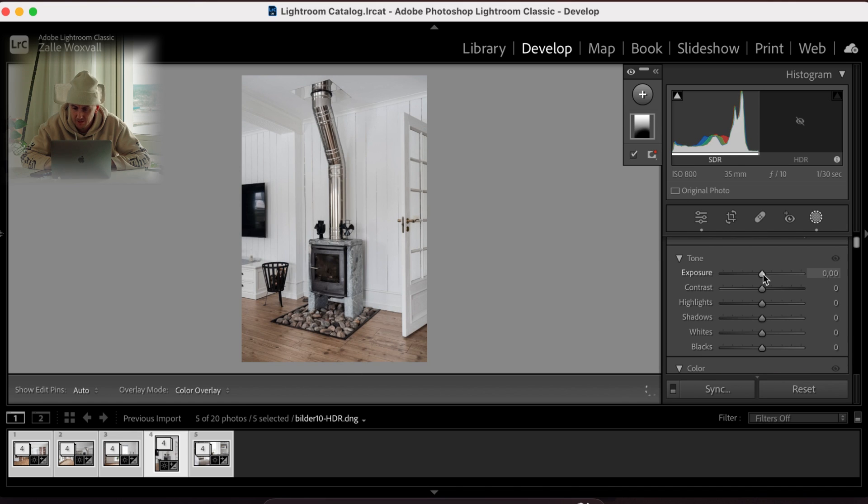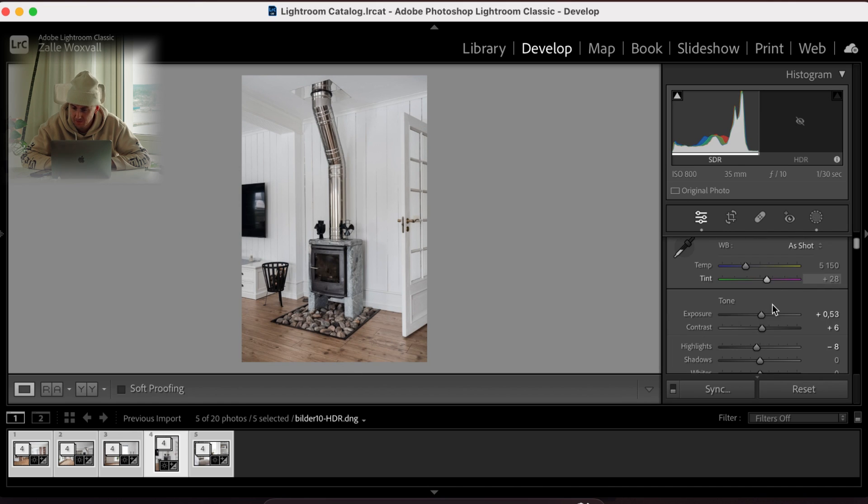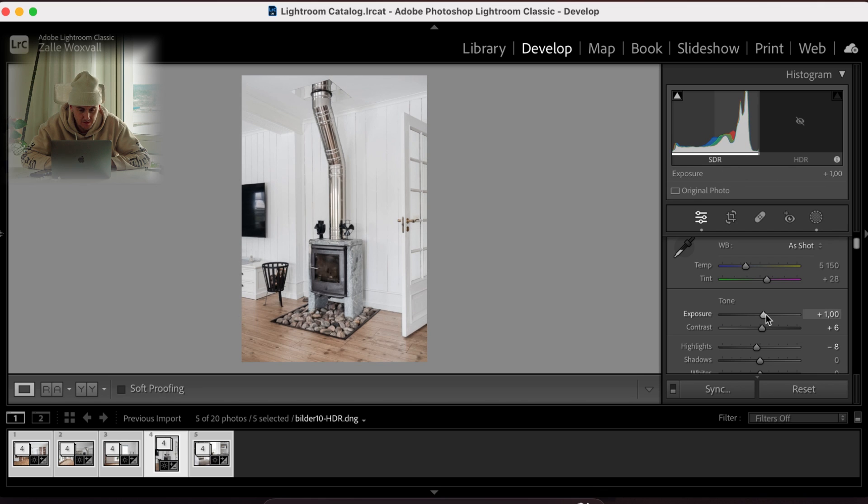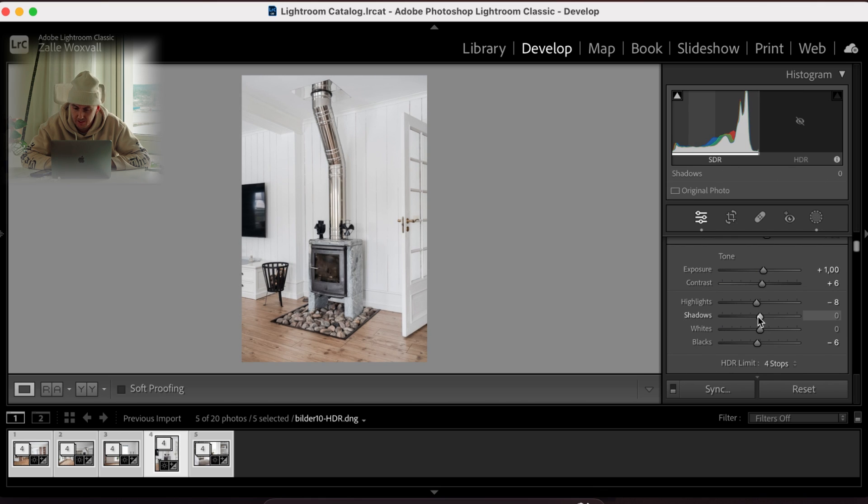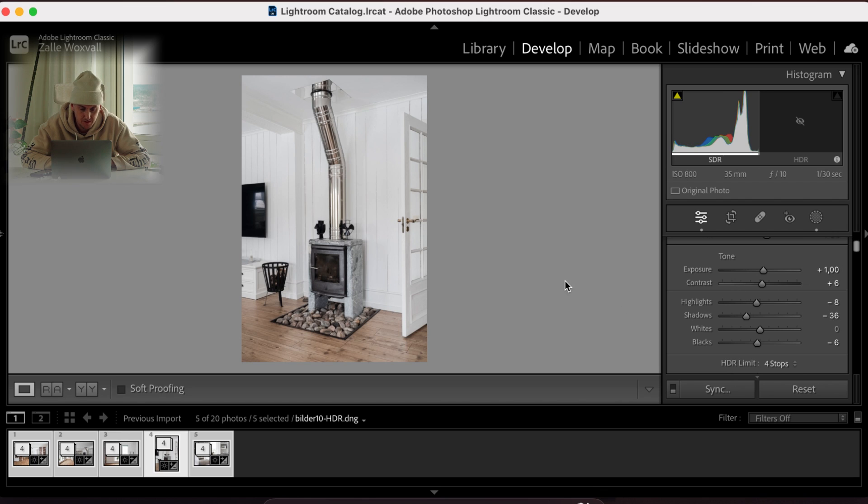And we go to the next one as well. Just gonna bring up the exposure a little bit on this one. And we can bring down the shadows, so we get more of a punch in this picture. It's a good picture. I like this picture.